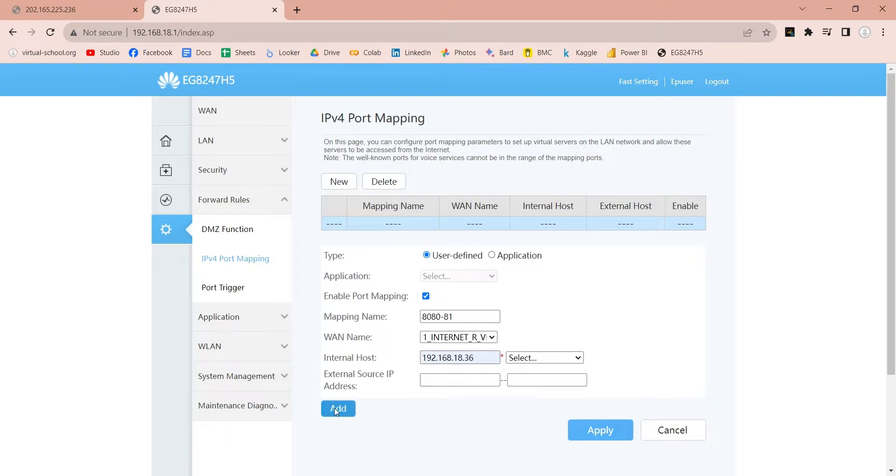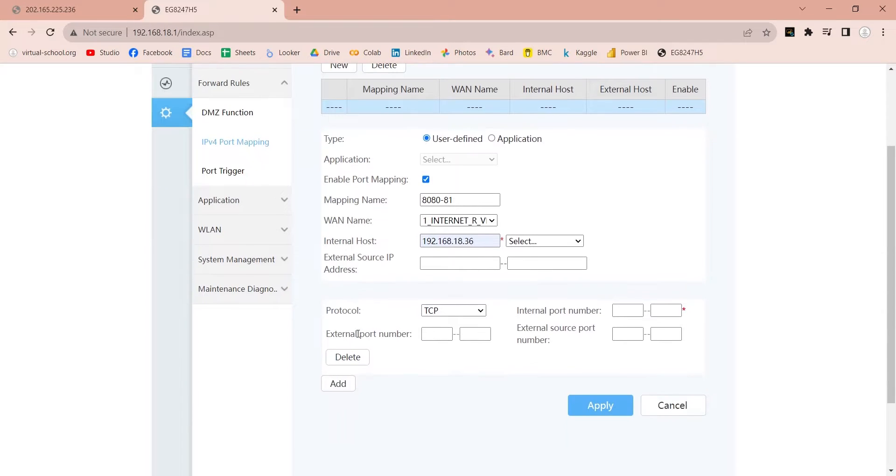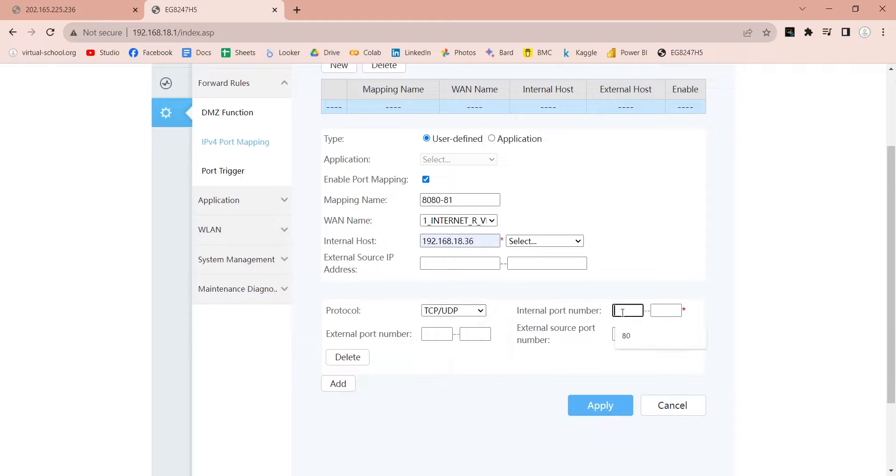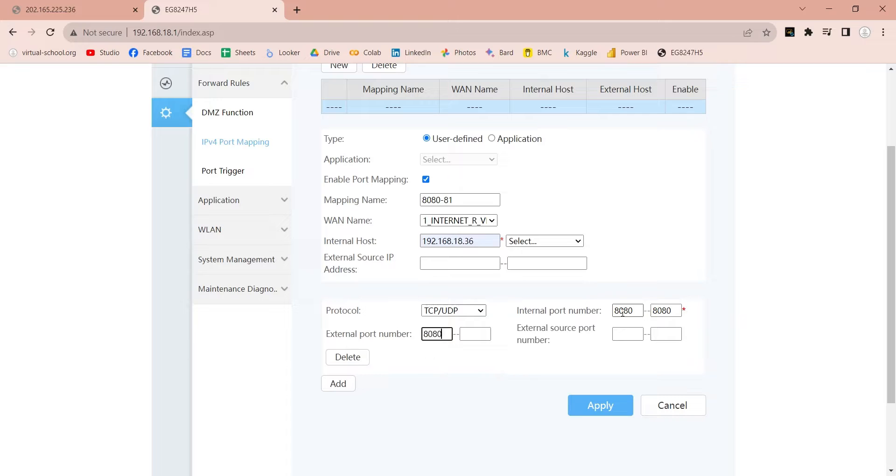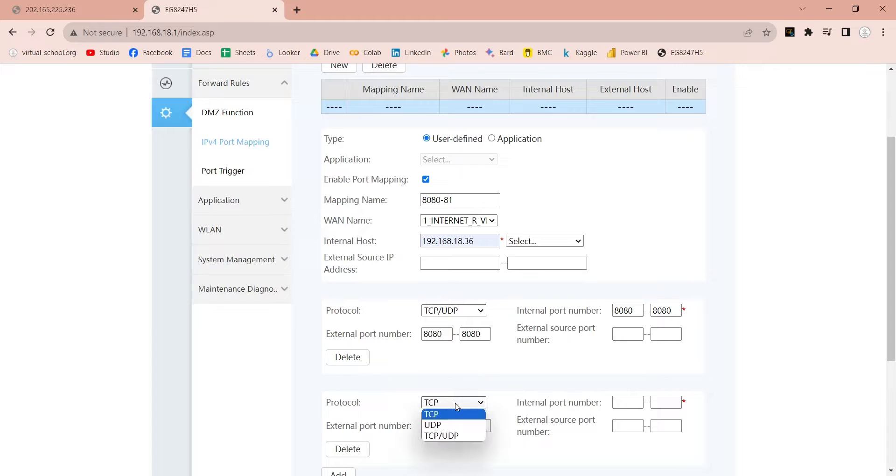Click on the add button. Select TCP and UDP. And enter your port number in both internal and external fields. Click on the add button again and add the other port number in the same way.